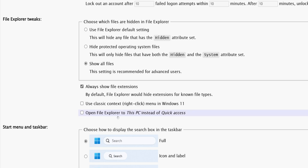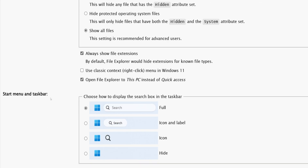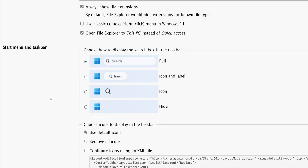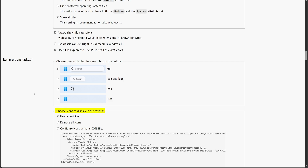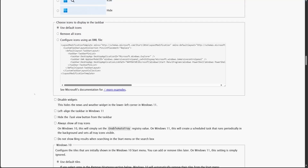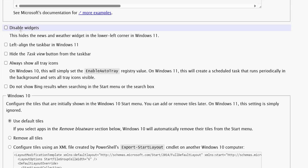I will also check the box for 'Open File Explorer to This PC' instead of Quick Access. Moving on to the Start menu and Taskbar settings, we have the option to customize how the search box appears in the taskbar — by default, it's set to Full, which works fine for me. There's also an option to select specific icons to display on the taskbar, but I'll leave it as is. Then, there's an option to disable widgets — since I don't use them, I will check the corresponding box. Similarly, if you don't want to see Bing results in your Start menu or Taskbar searches, you can check the box to disable it. For Windows 10 users, there's an option to customize Start menu tiles, but on Windows 11, this setting is ignored.